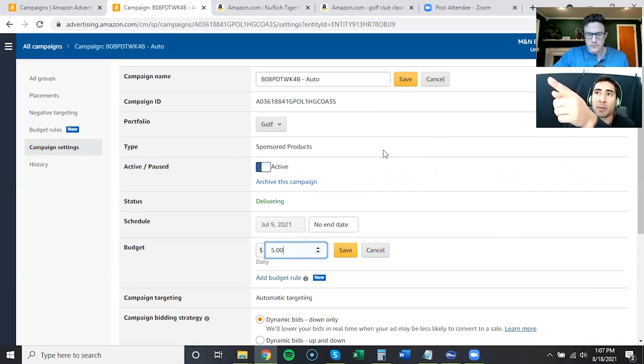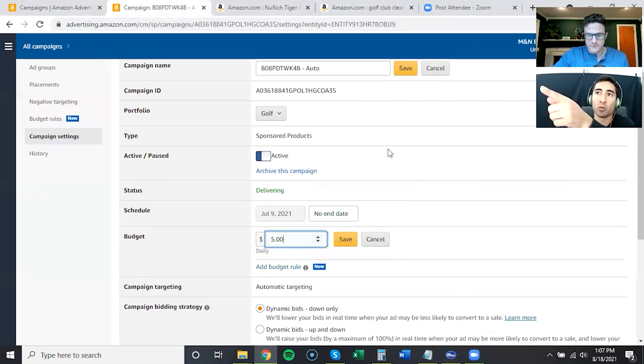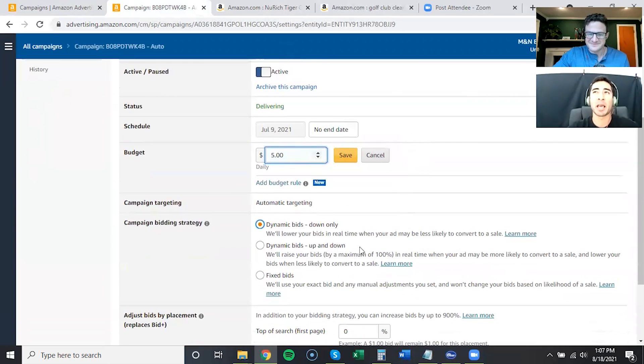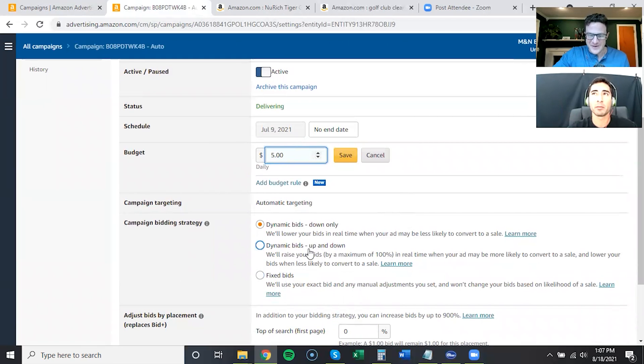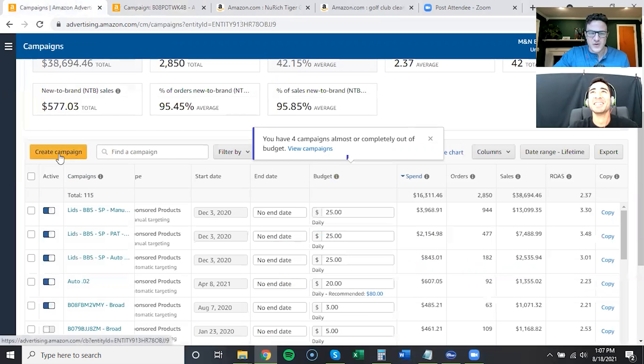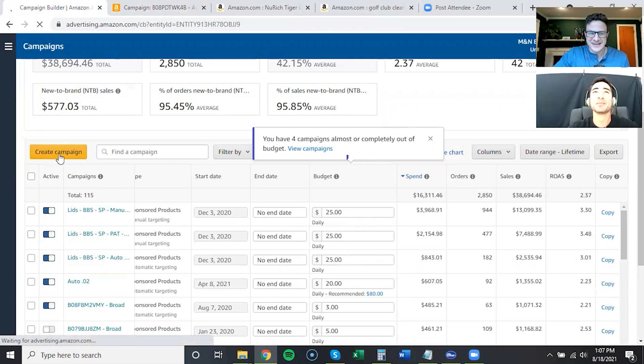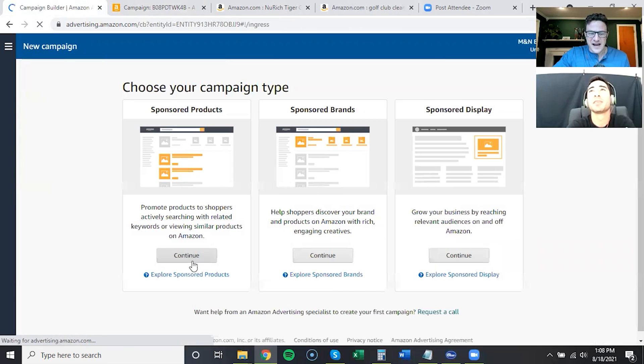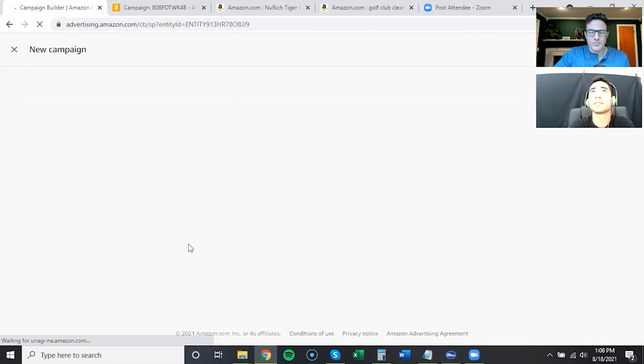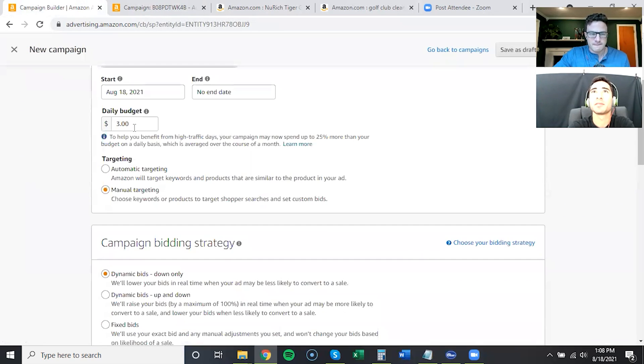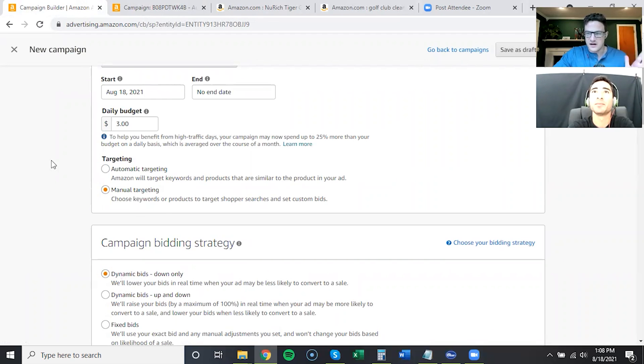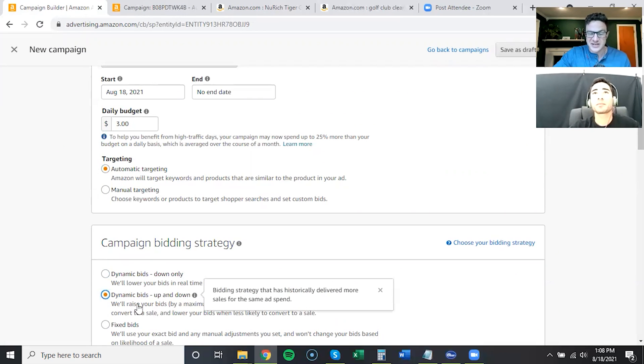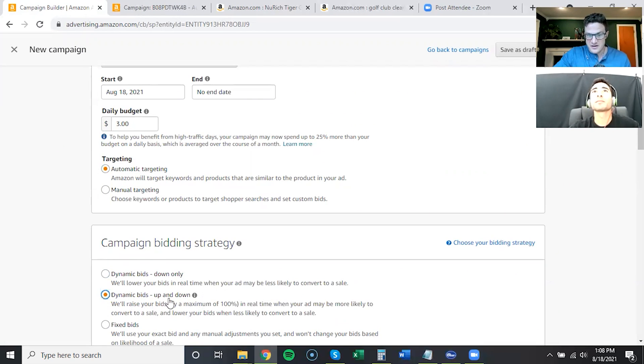How do you feel about the campaign strategy? Dynamic bids down only, or should I go dynamic bids up and down? I think up and down. I'm glad you said this because I want to call something to your attention really quickly. If I go in here and make a brand new auto, you see right now I have manual targeting and they have down bid only just automatically selected. If I go to auto, they change it to up and down.